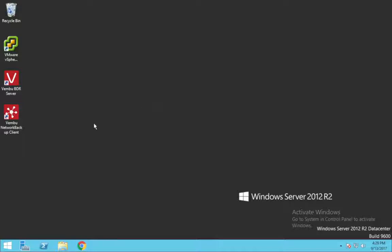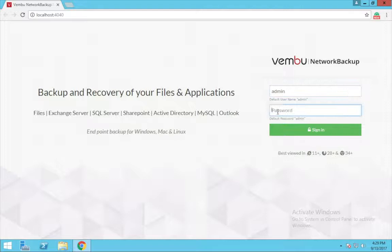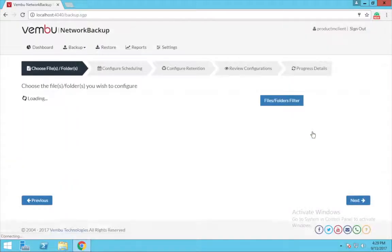Using the Network Backup Client shortcut on your desktop, you can open your application. Enter the required credentials here and login to the client.